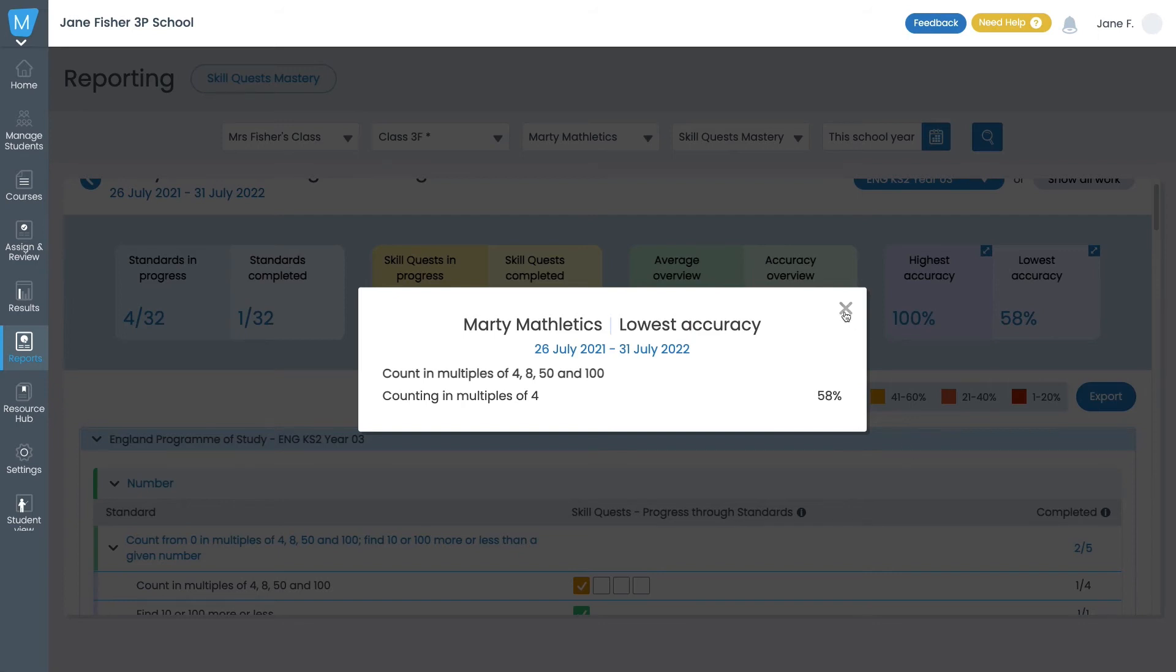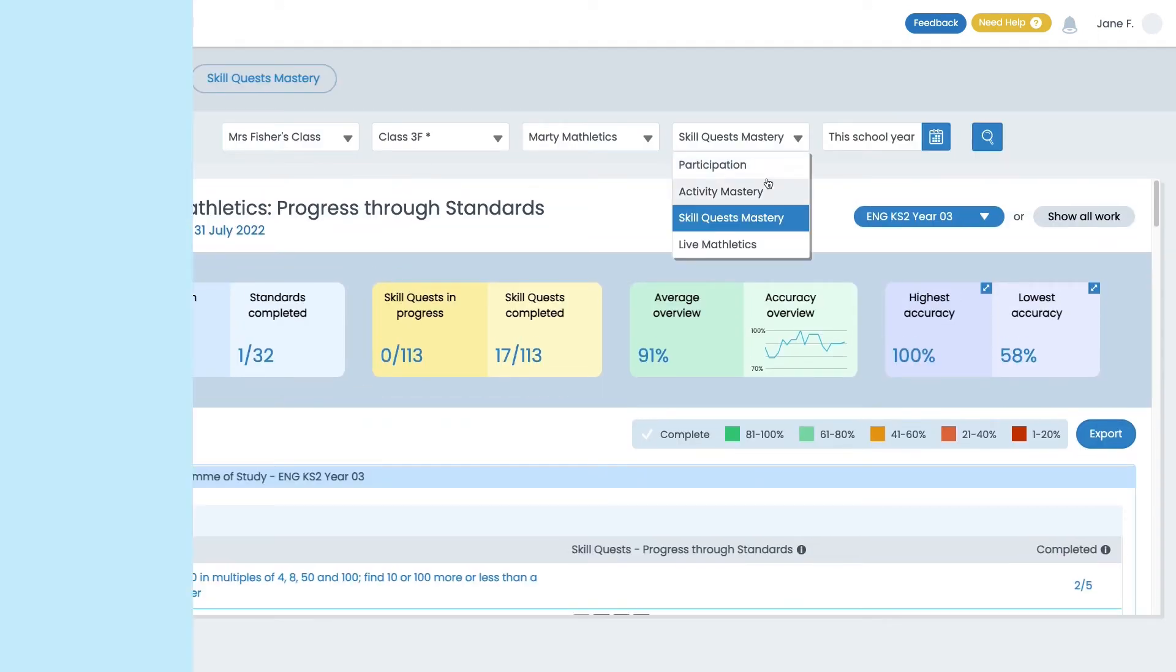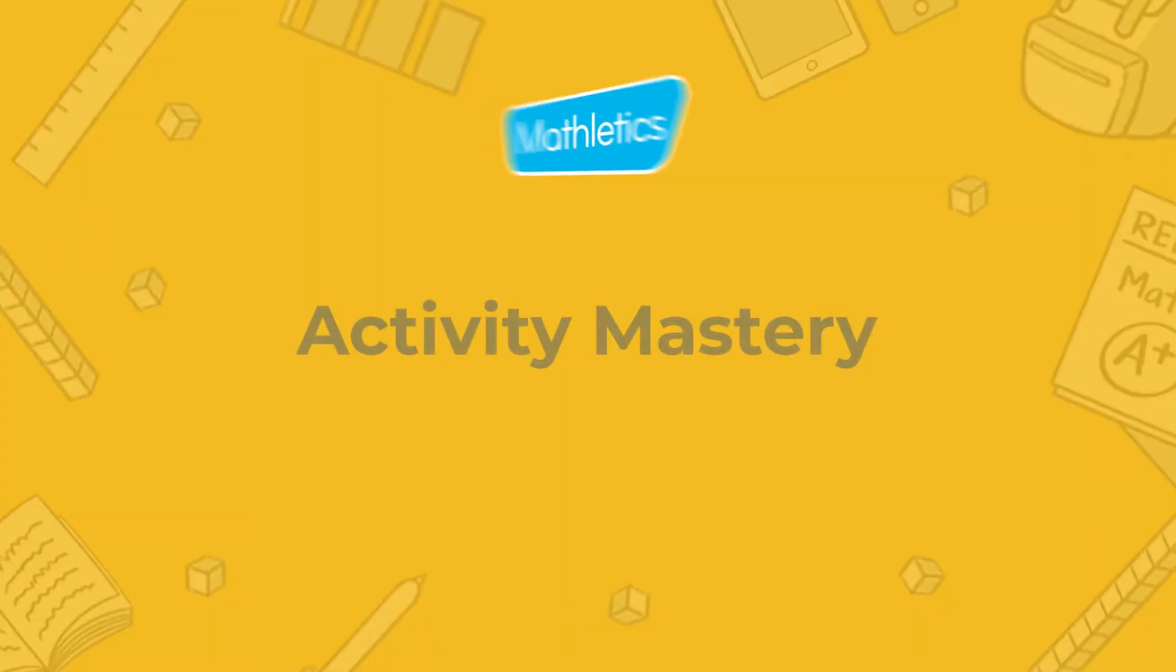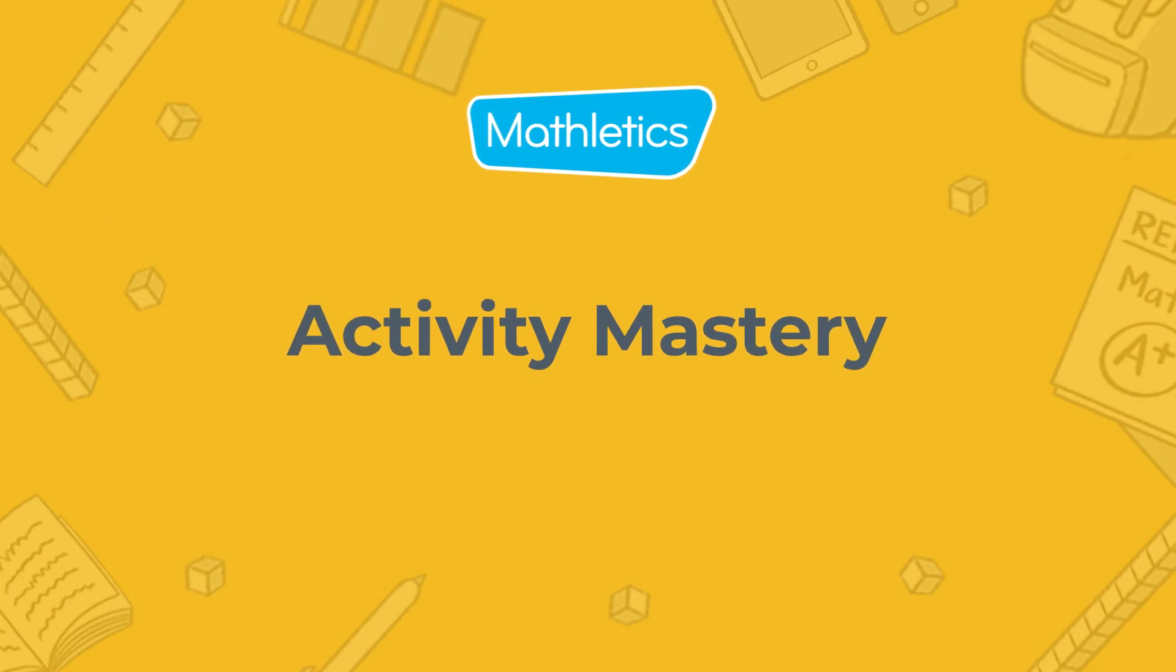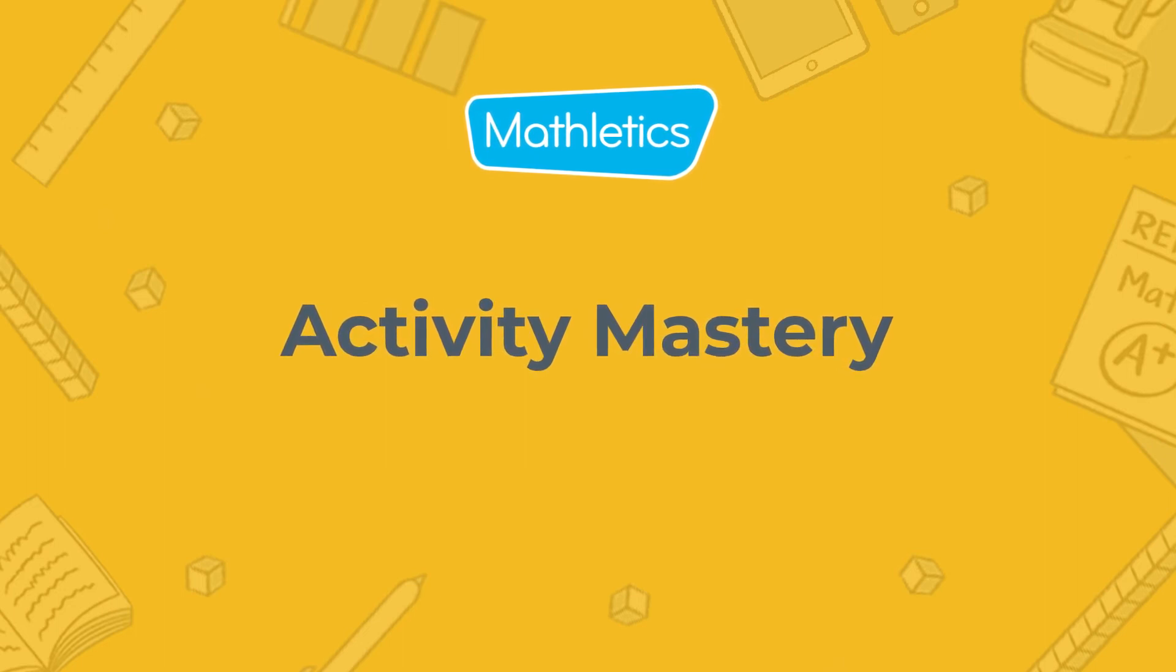Next up, Activity Mastery. This report provides progress and accuracy scores across curriculum-aligned courses.